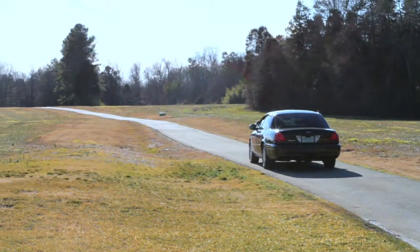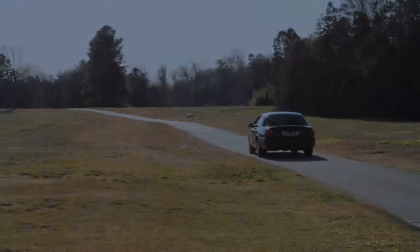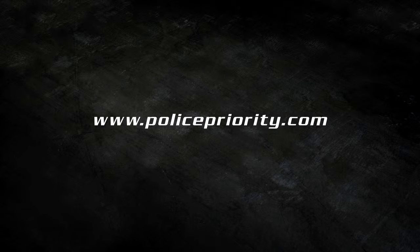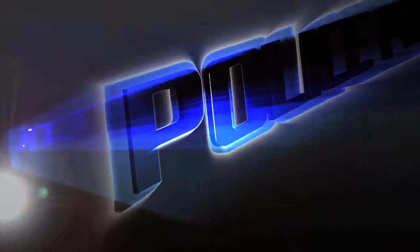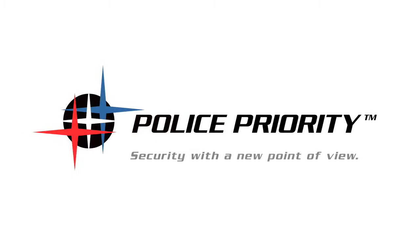To find a Police Priority dealer in your area, visit www.policepriority.com. Police Priority: Security with a new point of view. Yours.